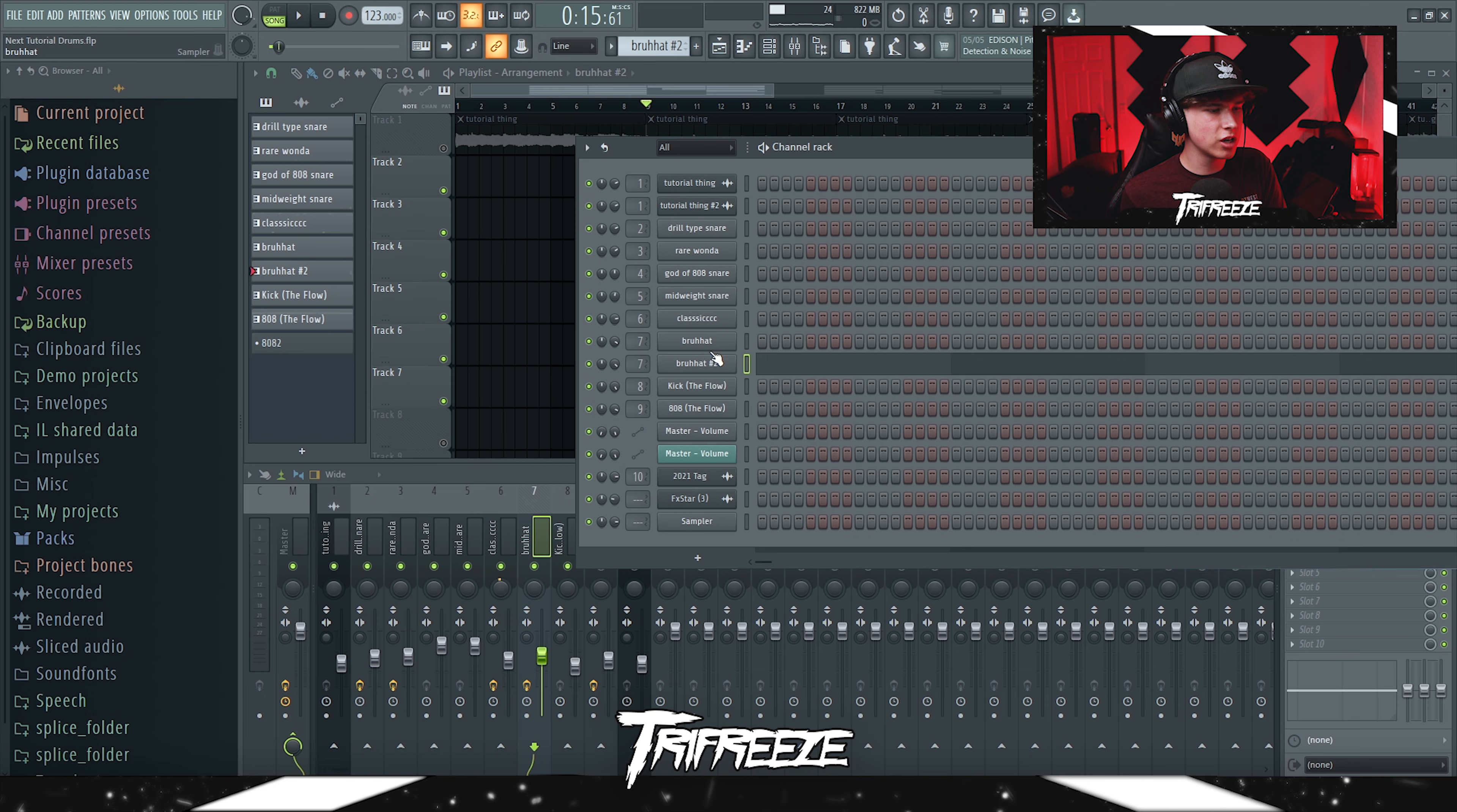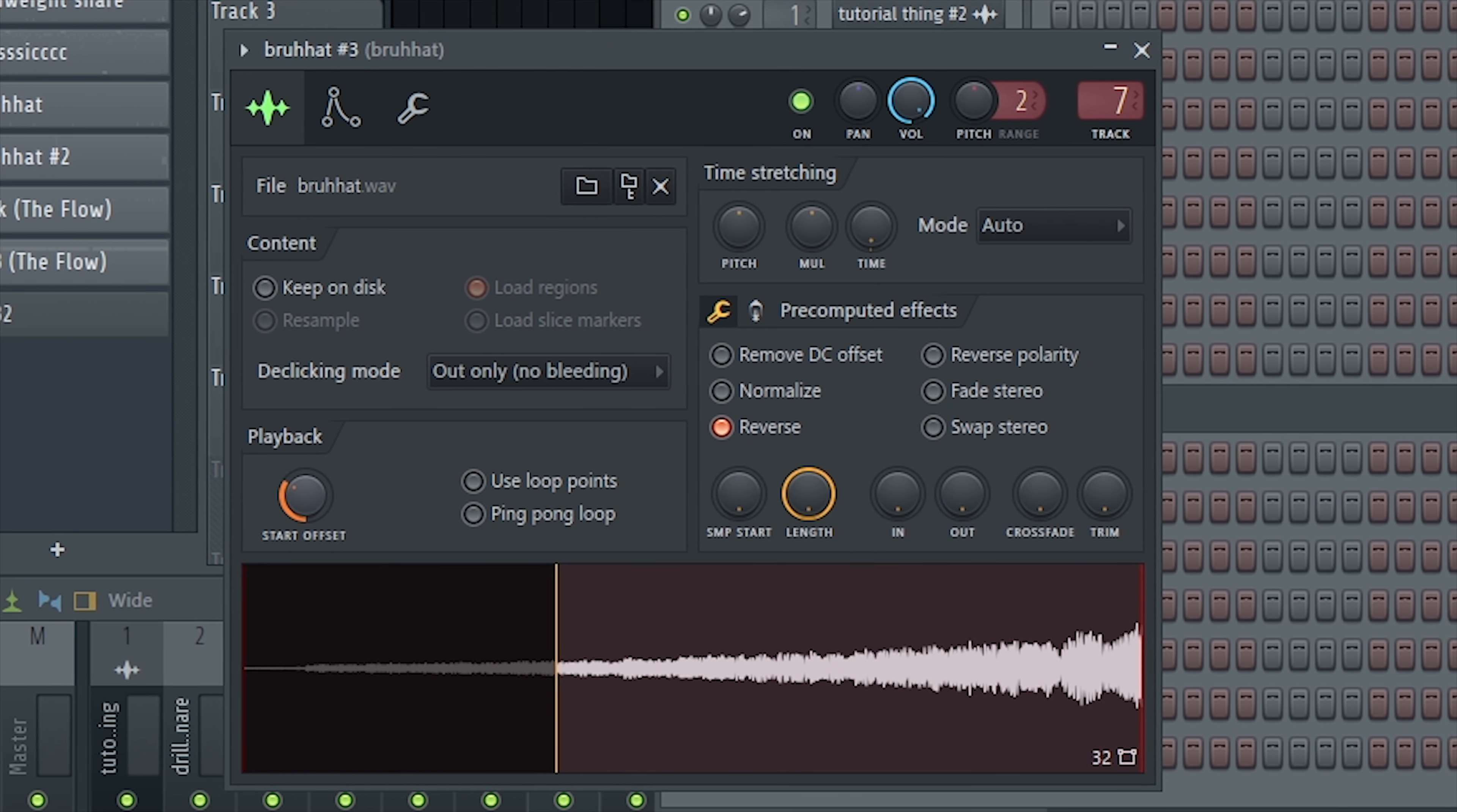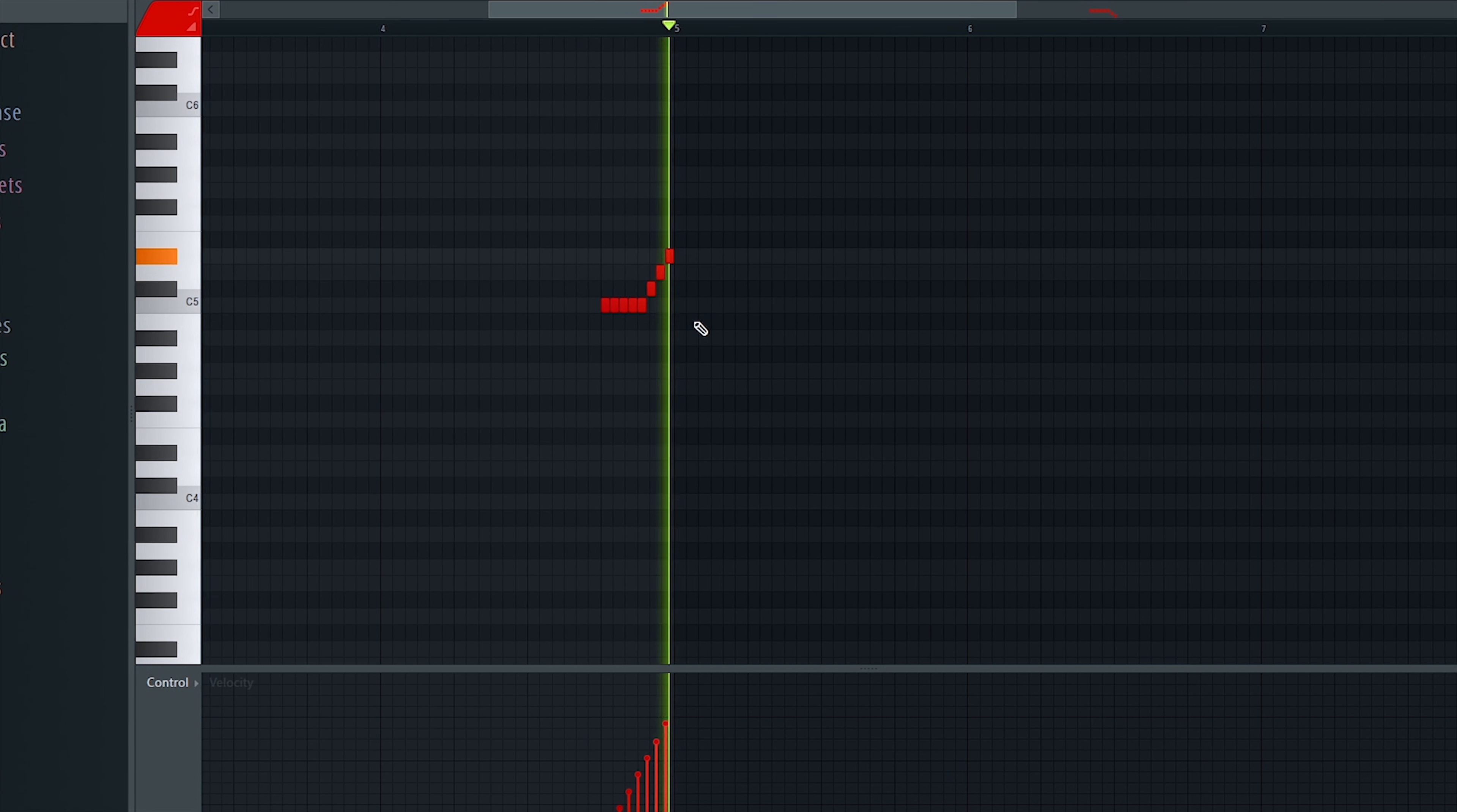So yeah, basically to make that, what you're going to want to do is just paste whatever your hat is, clone it, click on reverse right here, just to start offset to like the middle of the hat. And then make sure your envelope is like this right here. Just make a pattern like this. Just fade it in.